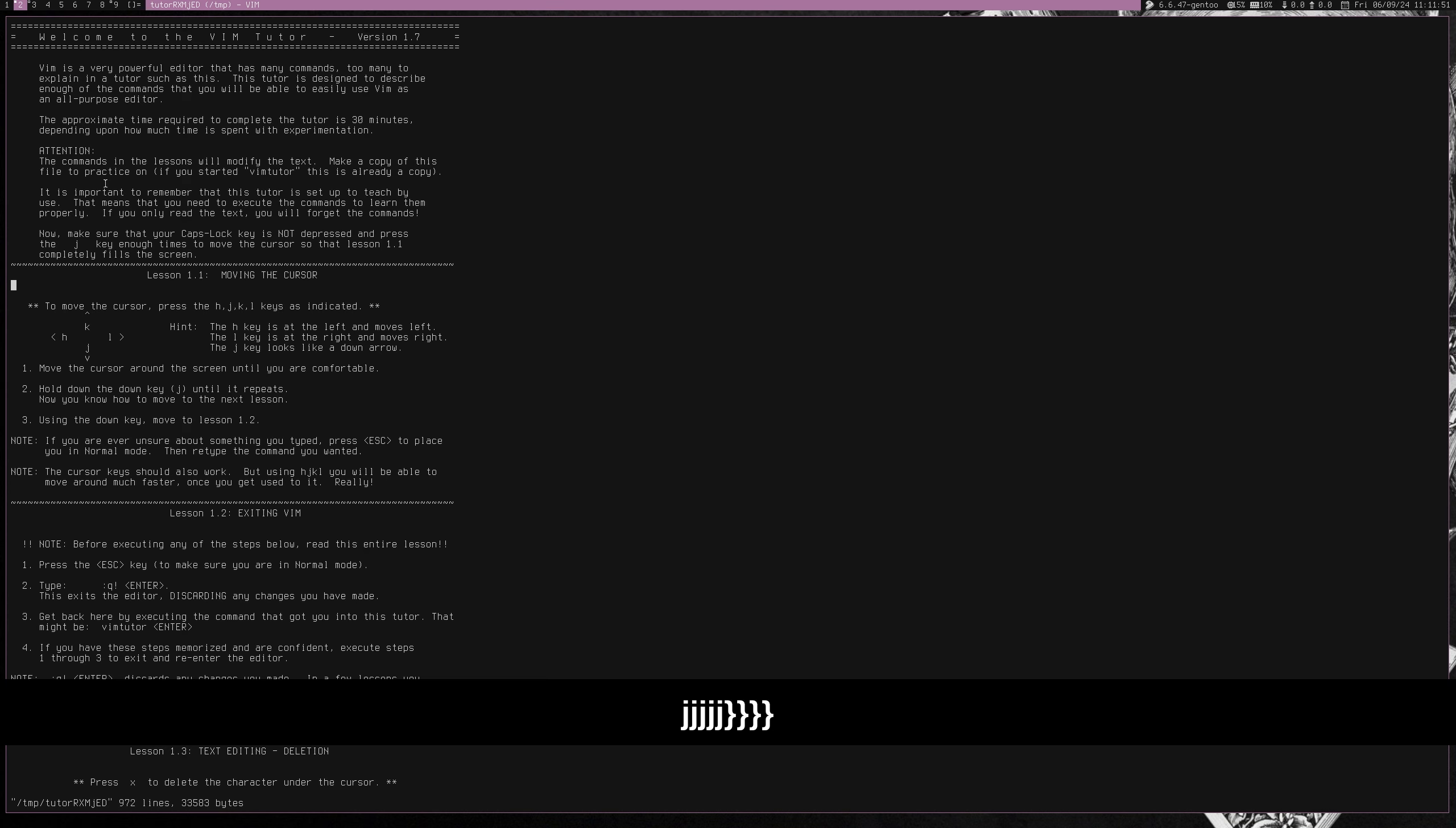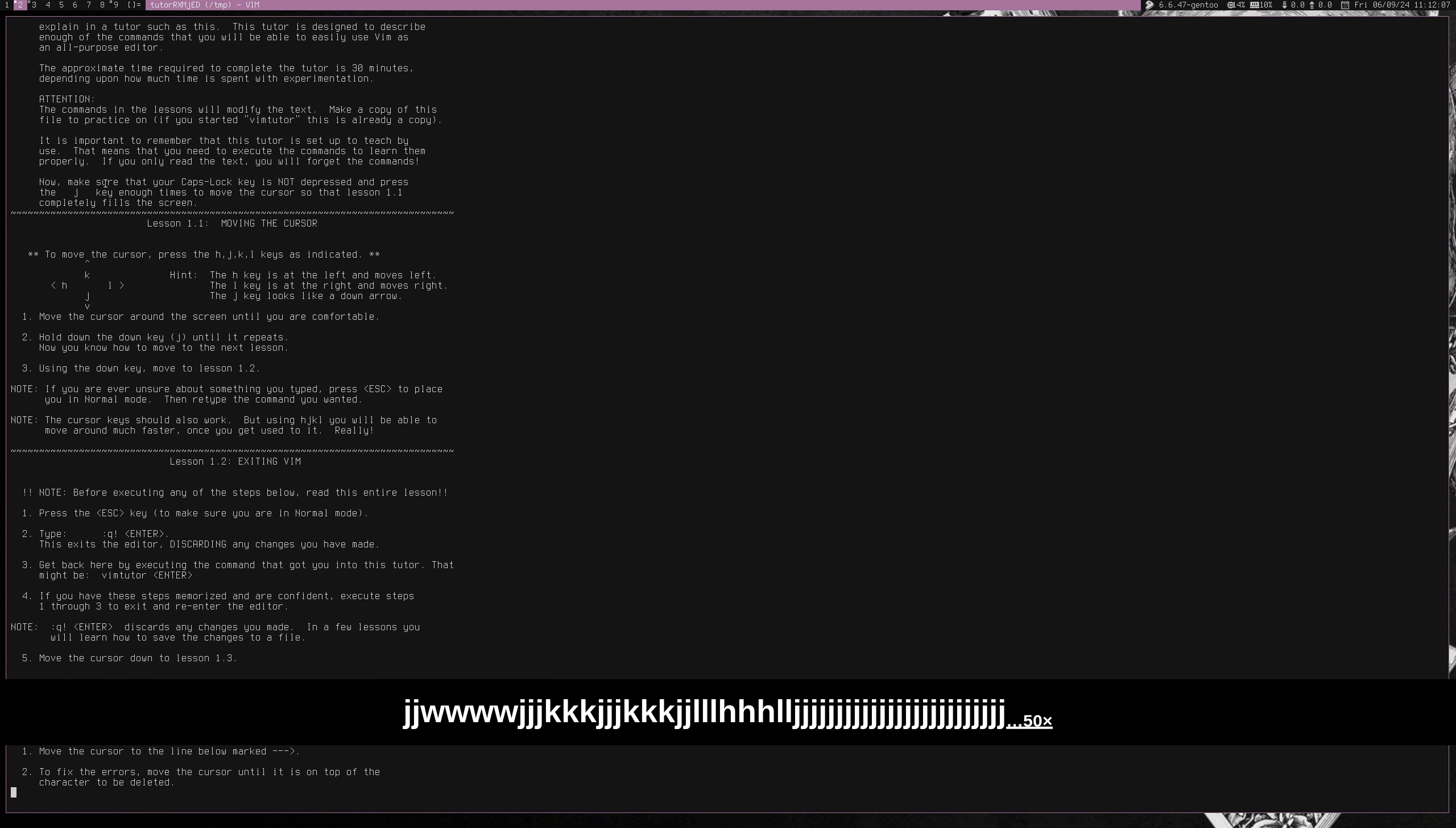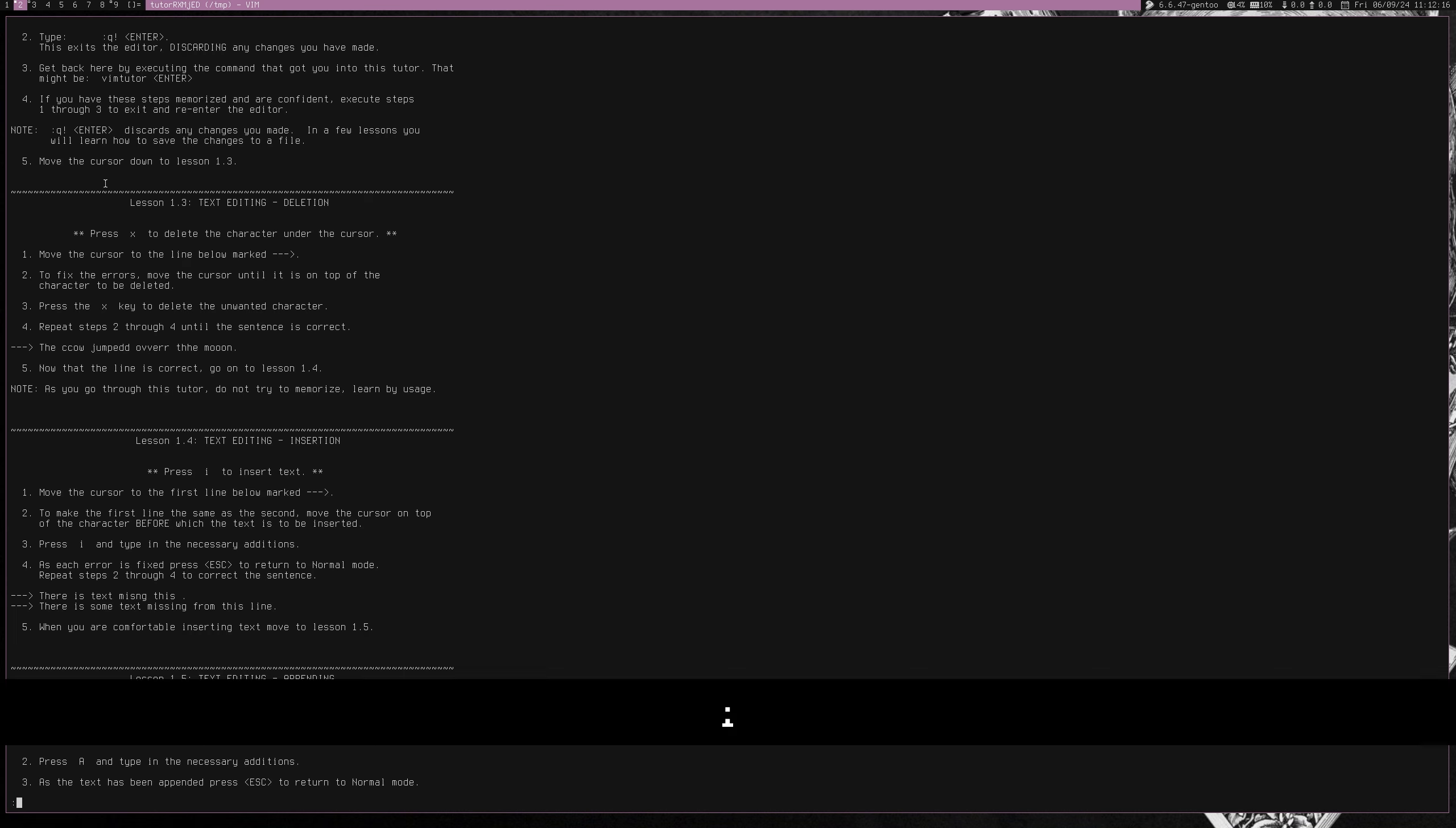So, it tells you from the basics how to move the cursor up and down, left, right. And some other binaries in Unix actually do derive from all of these commands itself. So, or some of them, like for example, less.